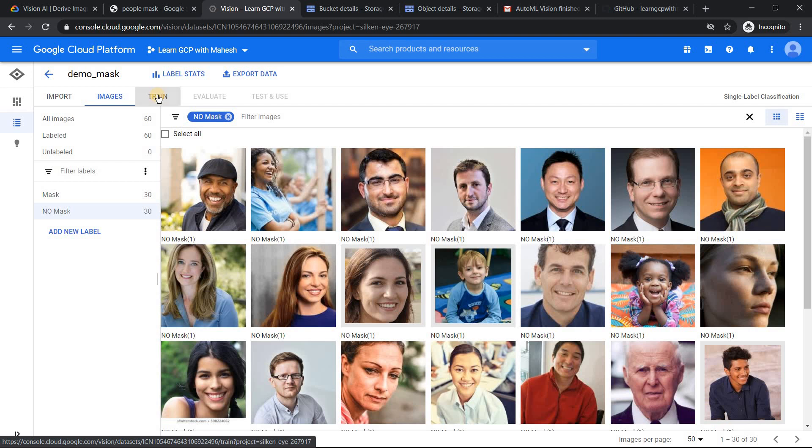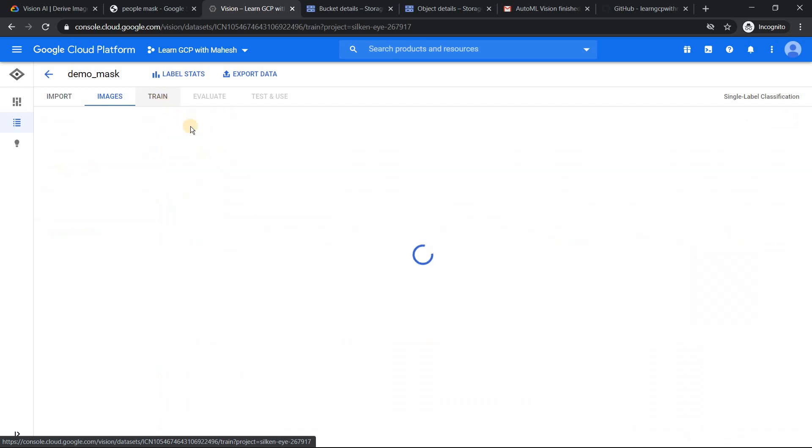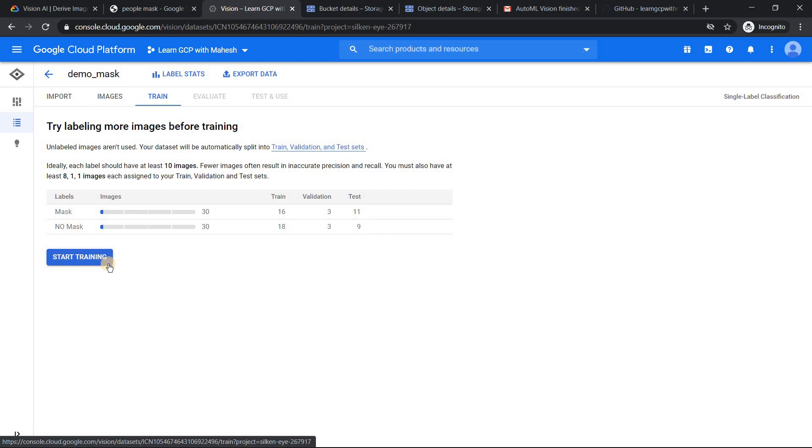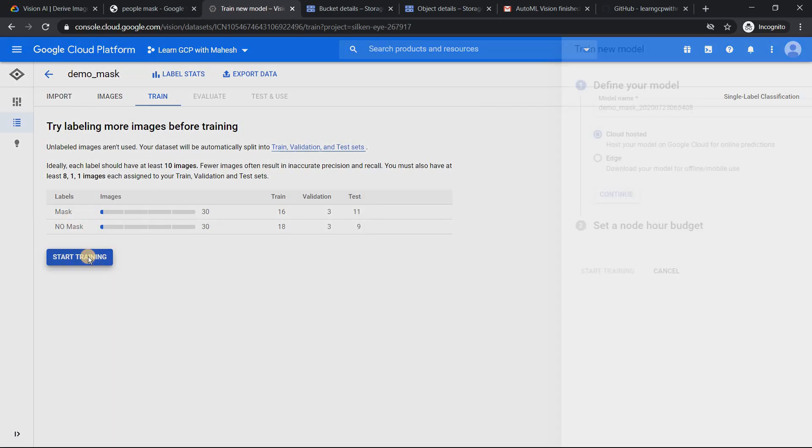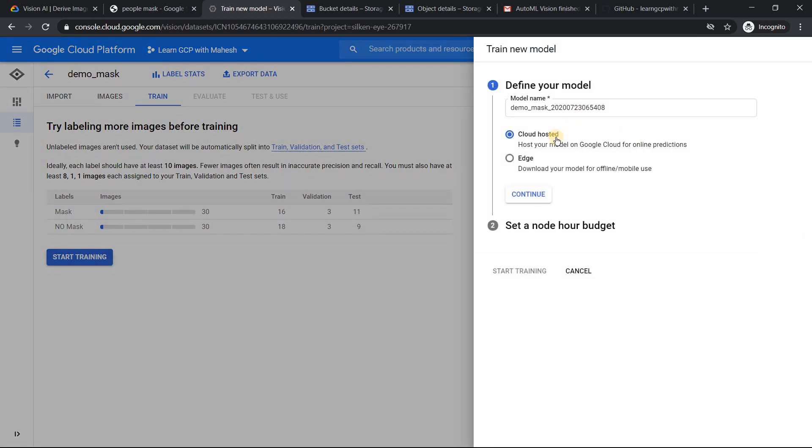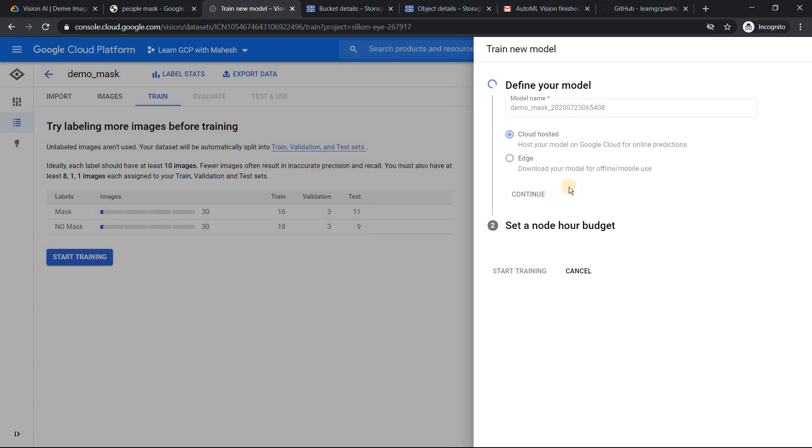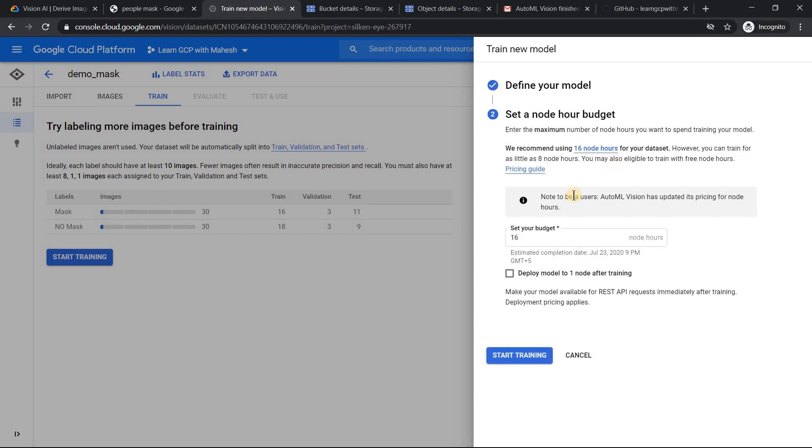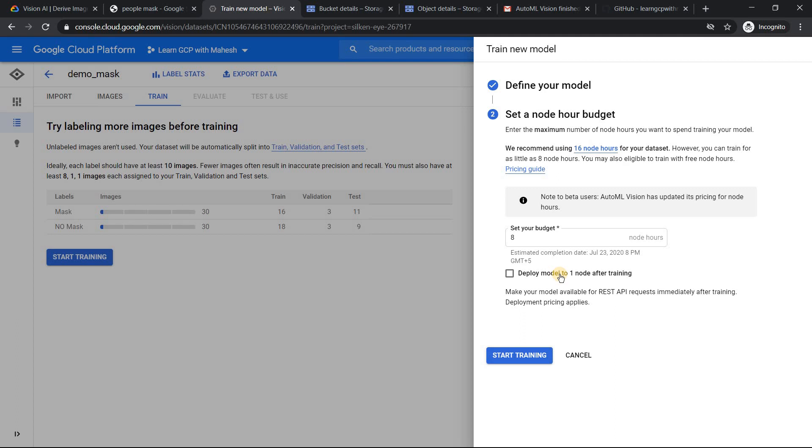Now click on train. Now once you click on train, you can just click on start training. When you click on start training, it will ask you whether you want it as a cloud hosted, meaning in GCP, or you want to download the model into your local system and run it on your app, mobile app or something. So I'm going to use the Google Cloud hosted one. Click on continue. So once I do it, it will ask me on the nodes. It's recommended that you run it on eight node as per the dataset. Since I'm running a free tier account, I'm going to use eight.